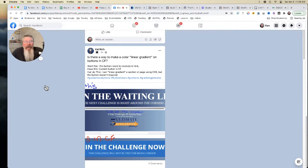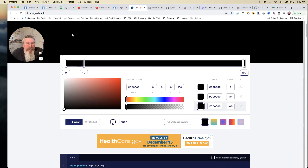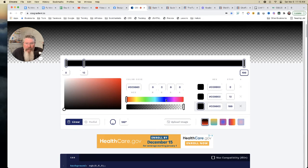Let's take a look at some more things you can do with gradients, because there's a lot of really cool stuff in designs. The one I use is cssgradient.io, and the reason is it's the only one I've found that allows you to change the alpha channel for the color — meaning the opacity. That's your alpha channel.